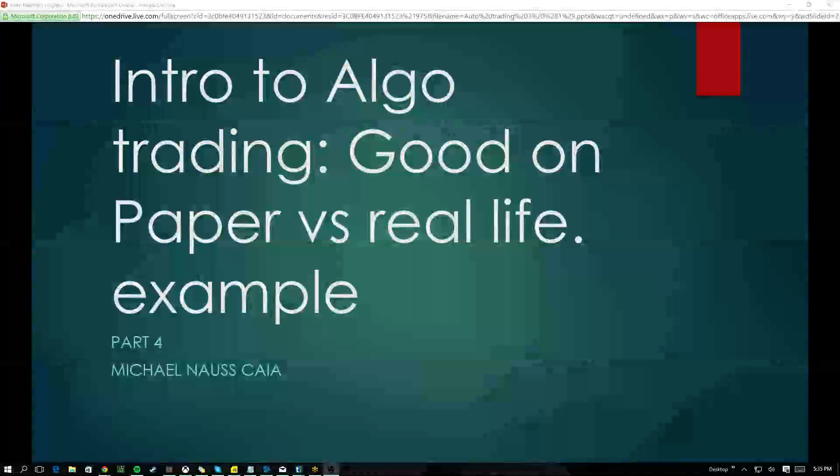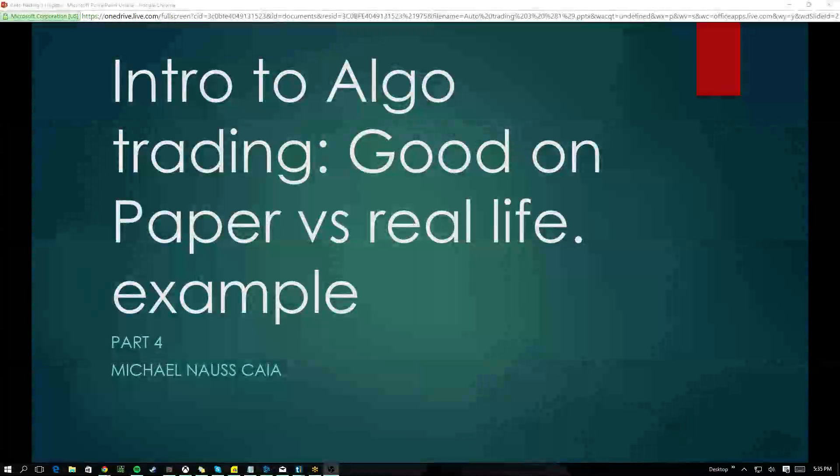Hey guys. So here we are for part four of this little webinar series. This is going to be another short one. It's not going to be as formal as the other ones because I want to show you guys a couple cool things. So again, we're intro to algo trading, part four.